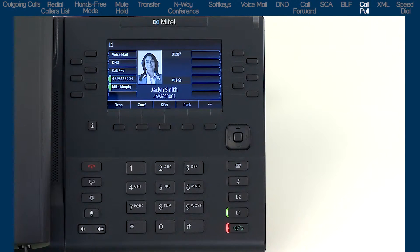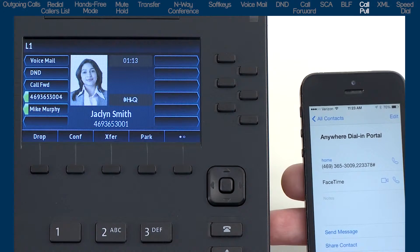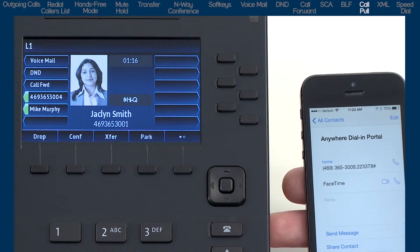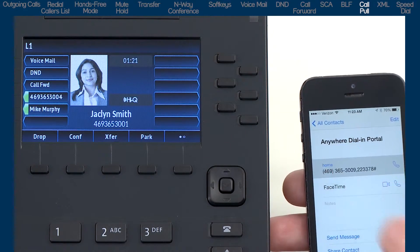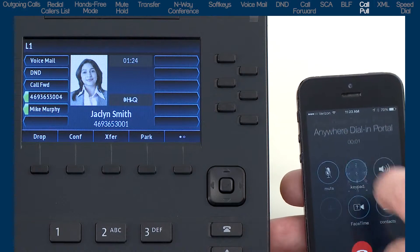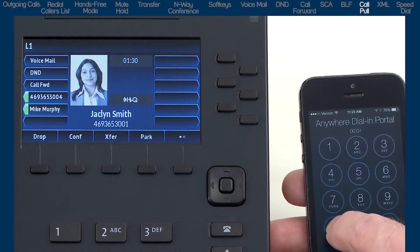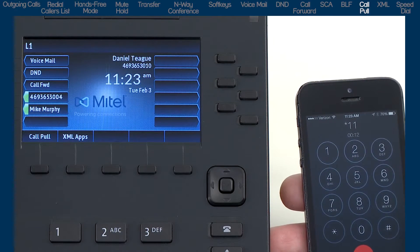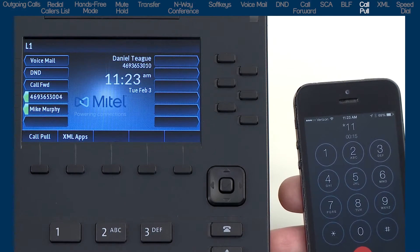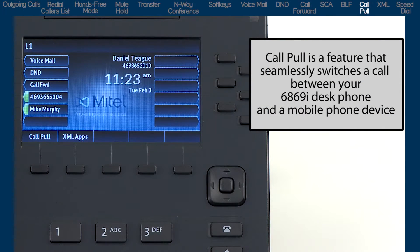Call Pull allows you to take an active call and seamlessly switch it between your 6869i desk phone and your mobile device without interruption. For example, if you're on a call at your desk and need to leave, you activate call pull to automatically switch the call to your mobile phone. Unlike a transfer, you don't ask anyone to hold on — you simply invoke the feature and it transparently switches the call from one phone to the other.